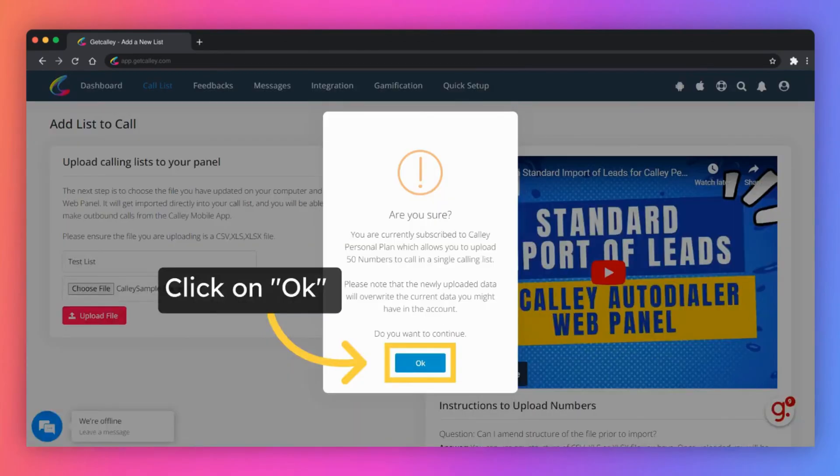Kali personal subscription will automatically upload the top 50 unique numbers from the selected lead file.